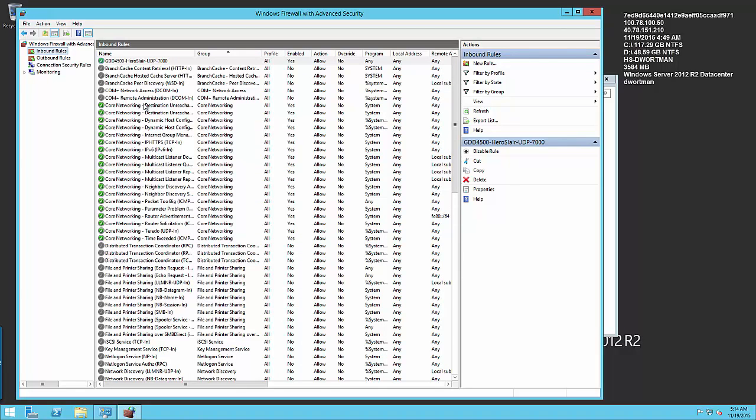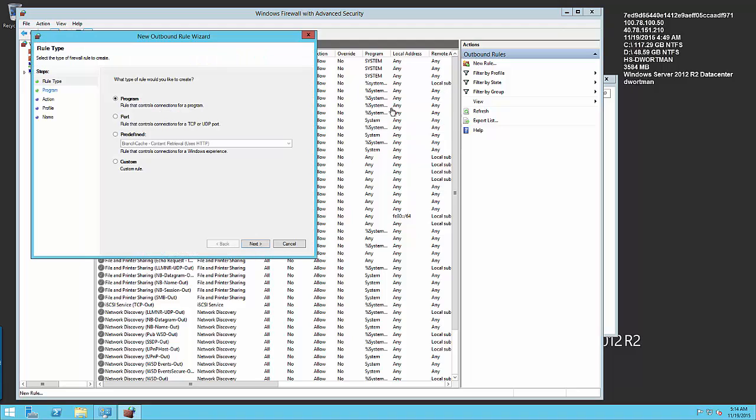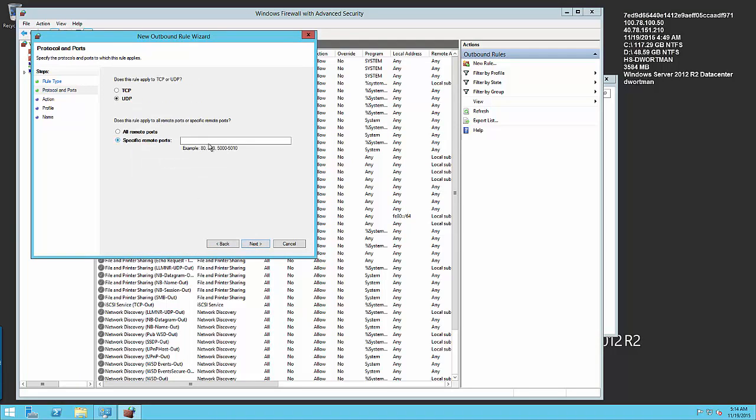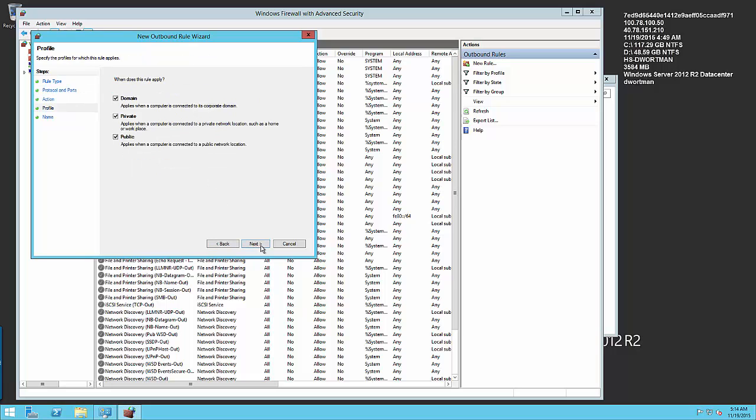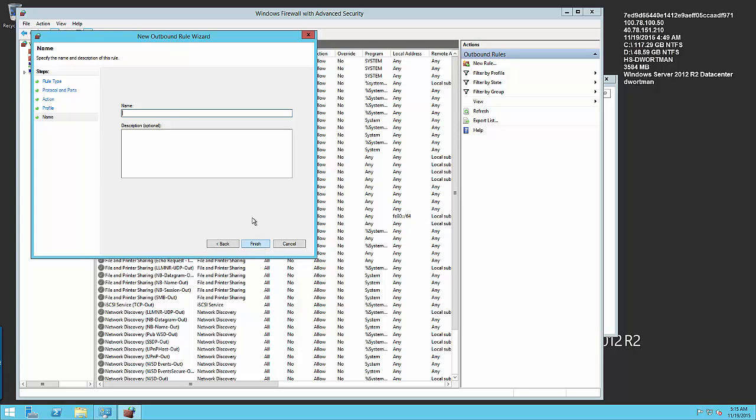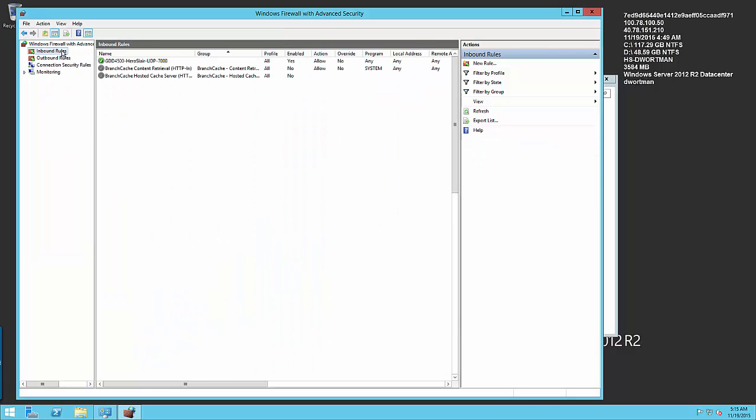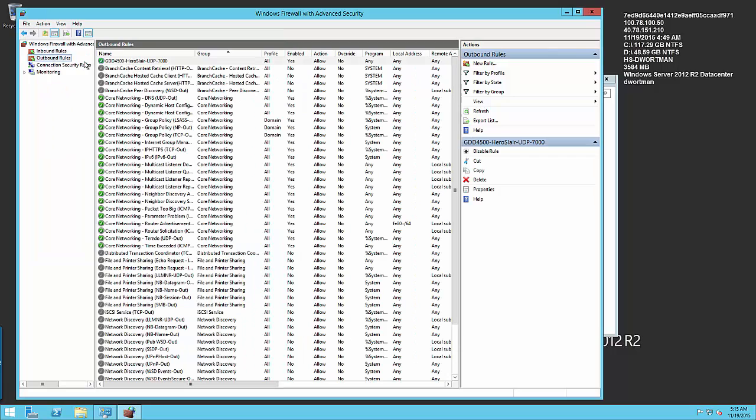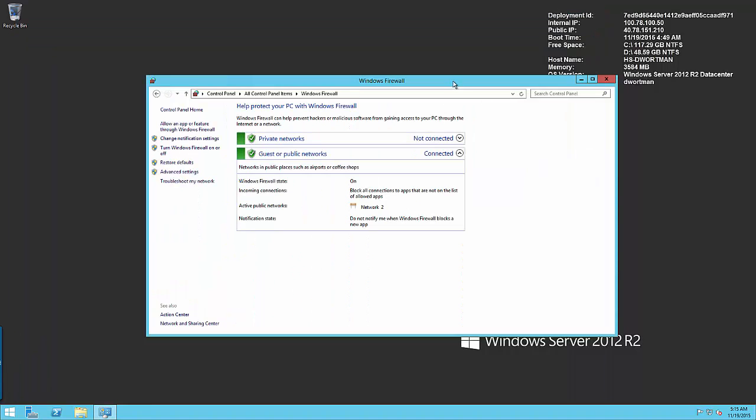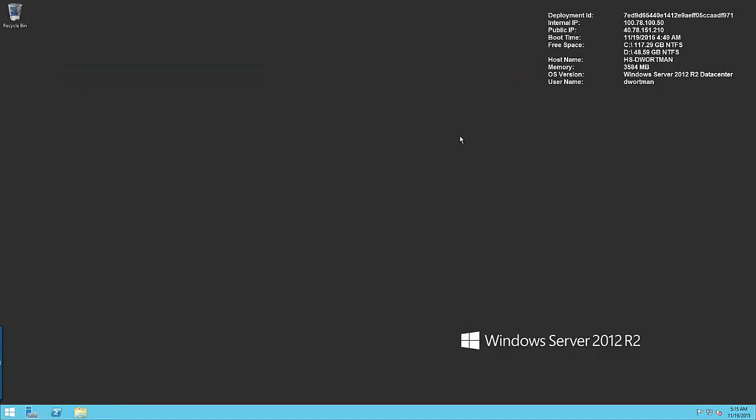So now we have our new port. We shouldn't have to add an outbound port but sometimes I do just to cover all my bases, so I'm going to go ahead and add a new outbound rule, port UDP, allow the connection and again same. So now we have our inbound rule and we have our outbound rule so that should be enough to configure our Windows firewall so we can go ahead and close that off.